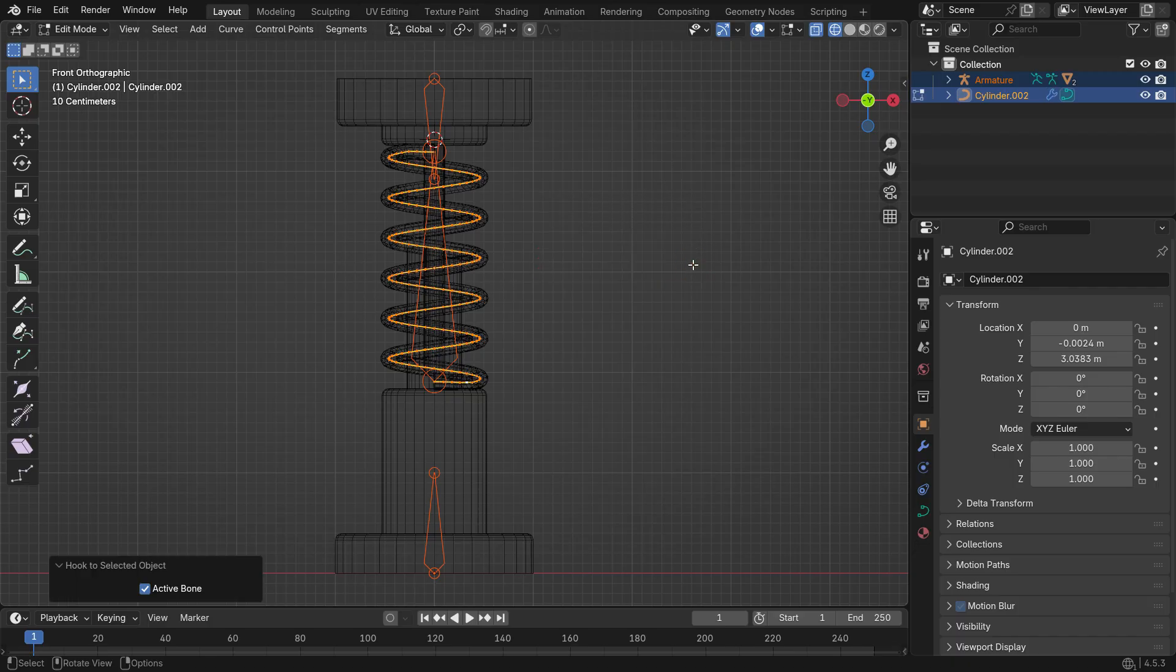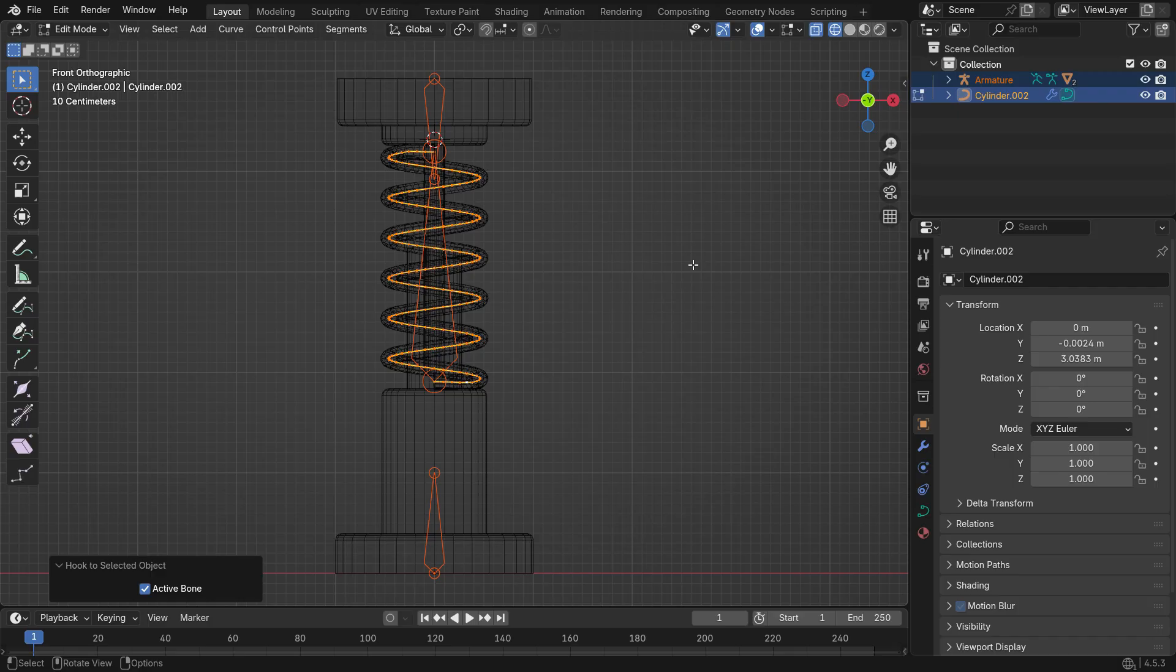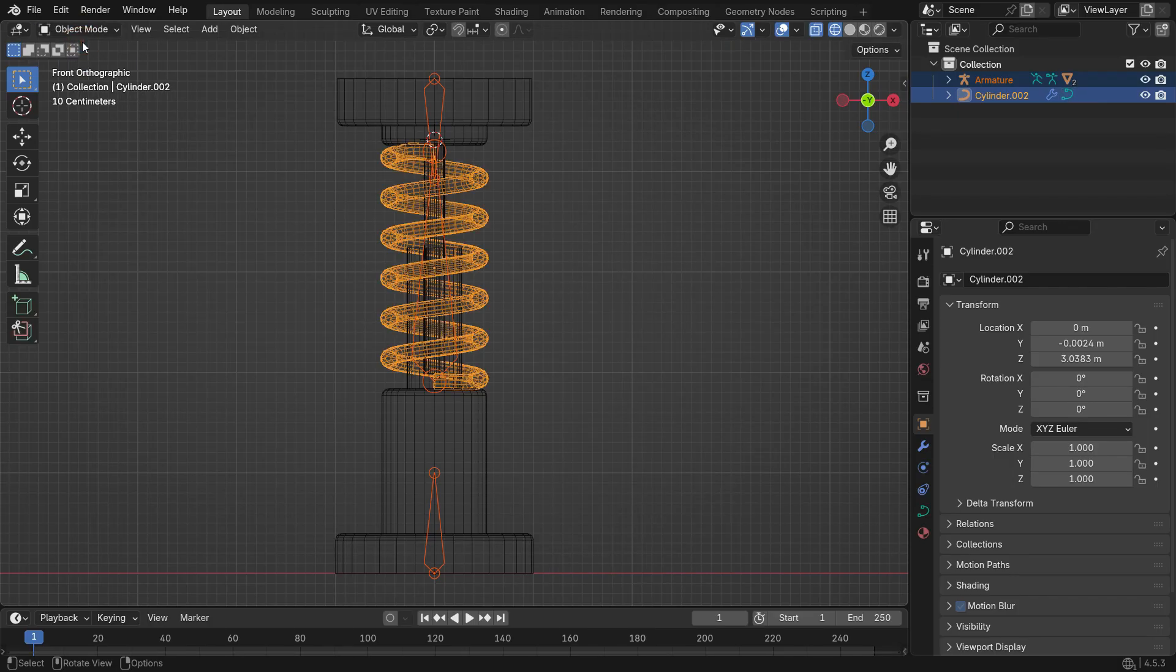We parent the curve-based spring to the stretch bone so the spring's stretching motion stays synchronized with the bone's length. As the bone changes length, the spring automatically follows that deformation.